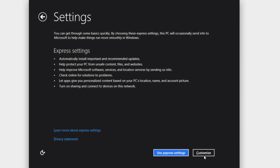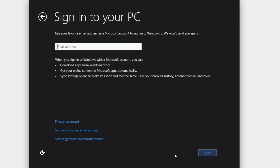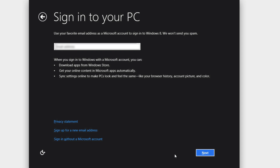Moving through the extra setup procedures, you can choose to use Express Settings or customize it further. I'm just going to use Express Settings — there's not much difference between custom and express. Right here you do want to enter in your Hotmail address, and I'm going to do that right now.